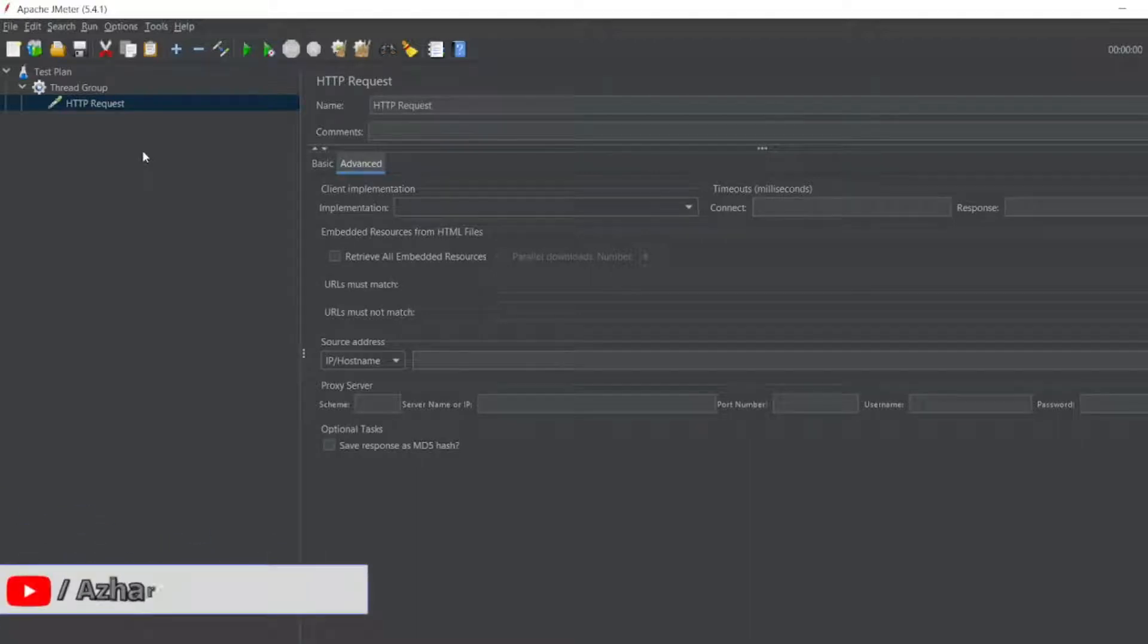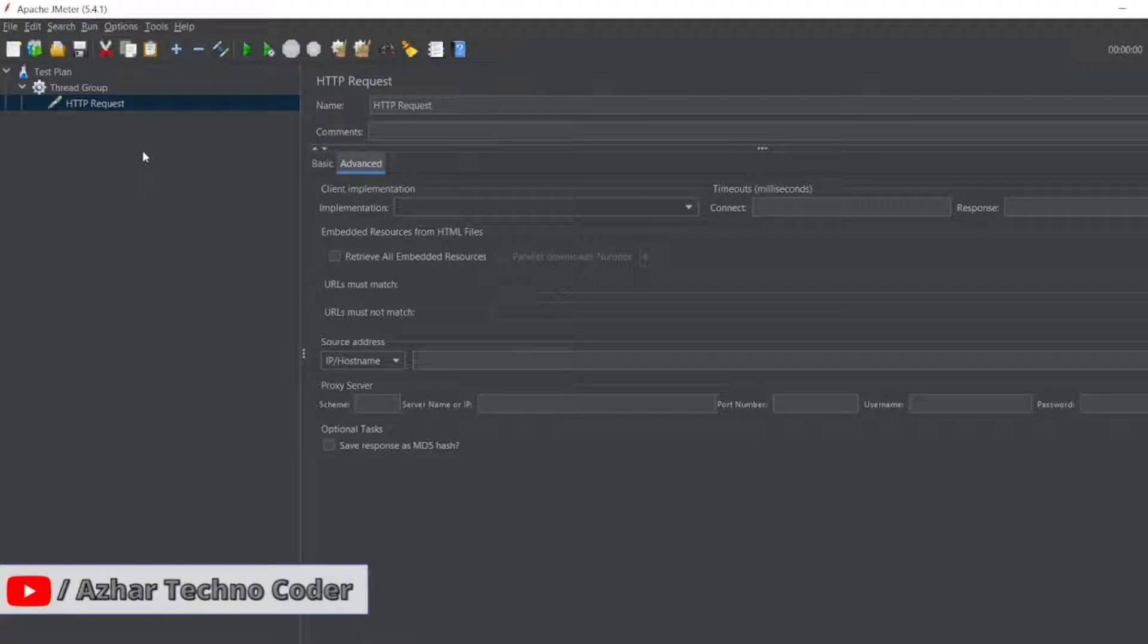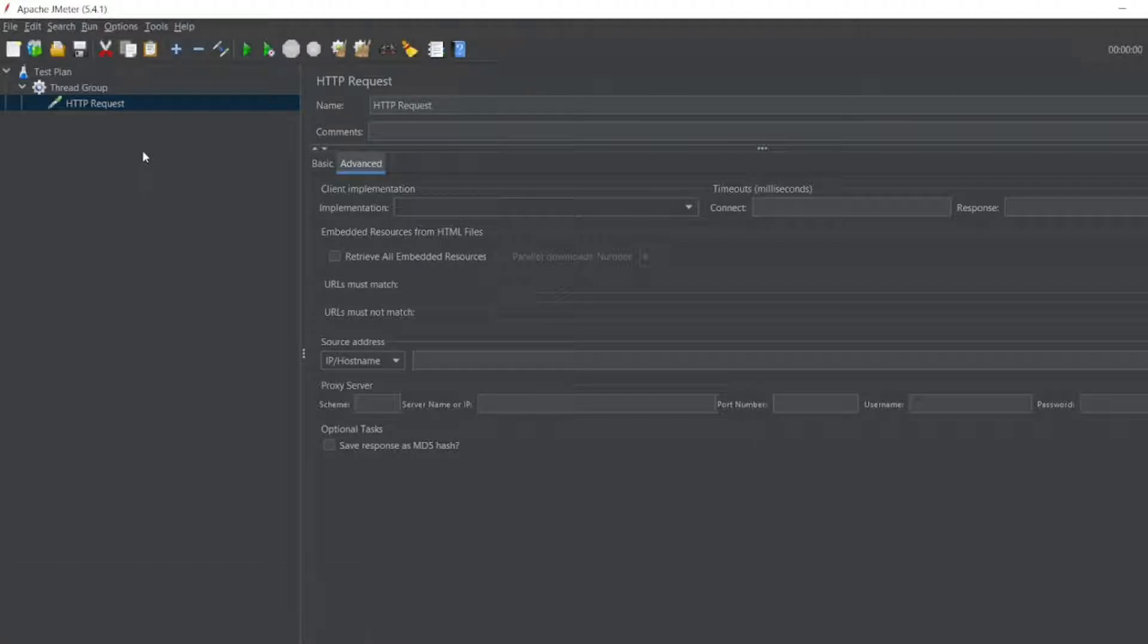Hello awesome viewers, how are you all? Welcome back to another video. Guys, in this video we are going to see how to generate a random number in JMeter. Without any further ado, let us start the video.